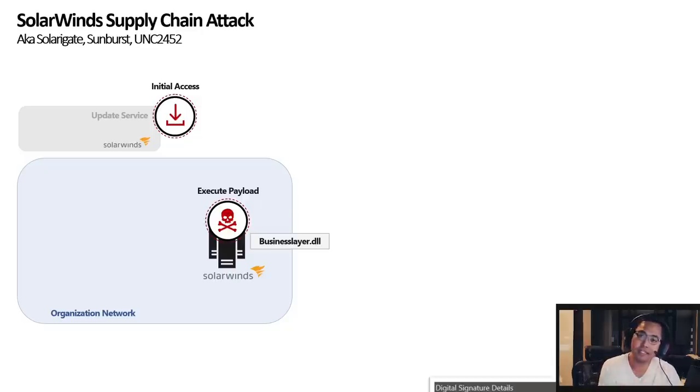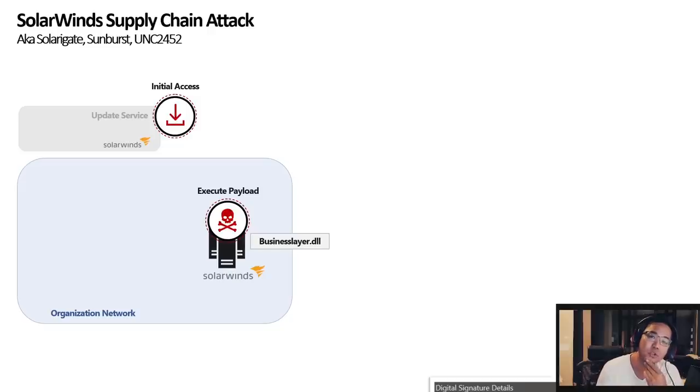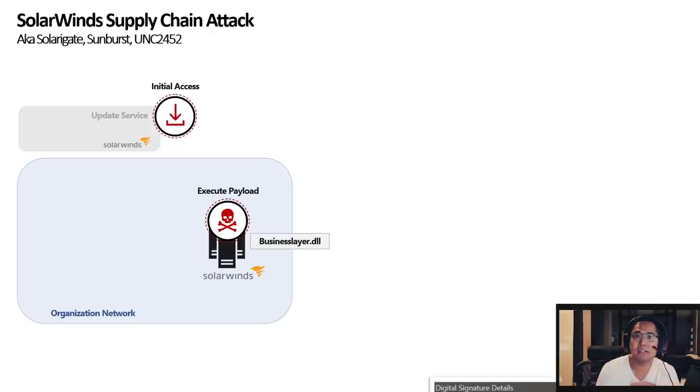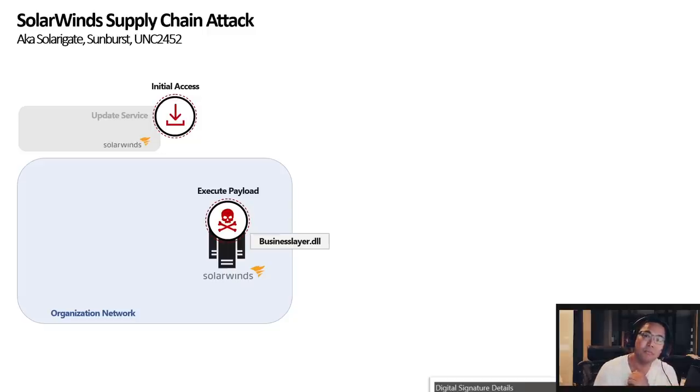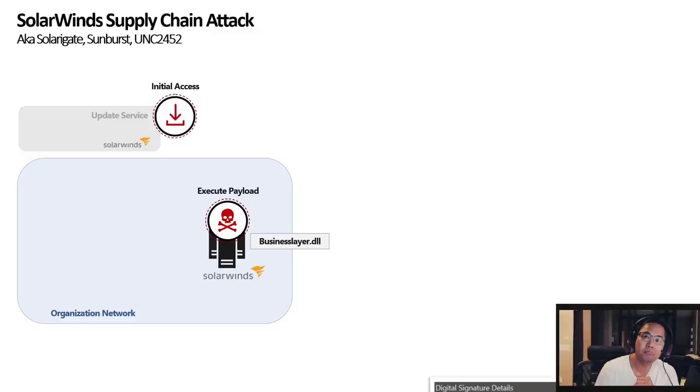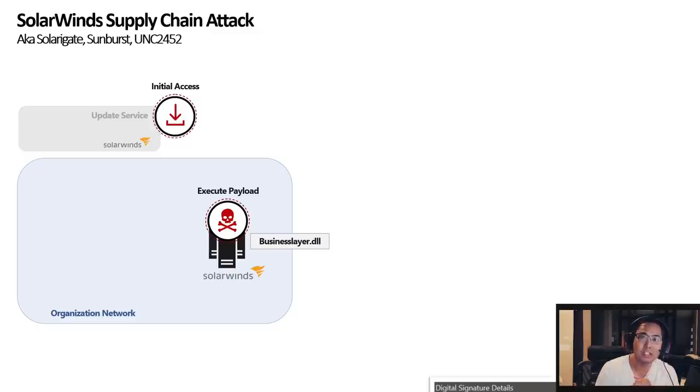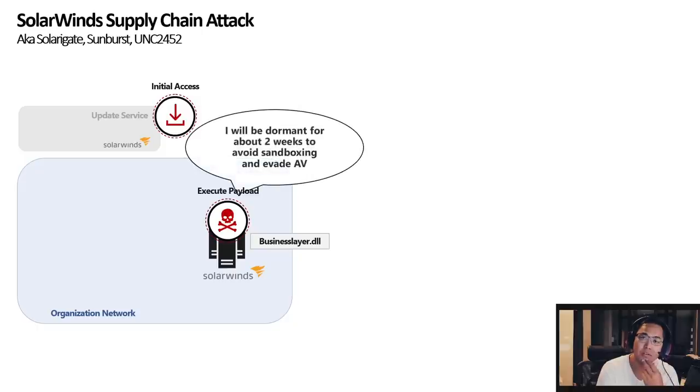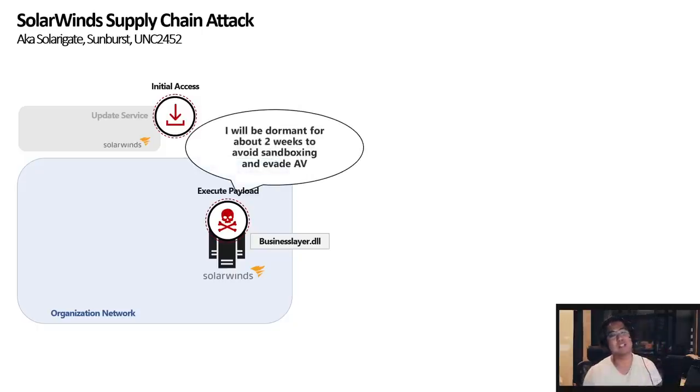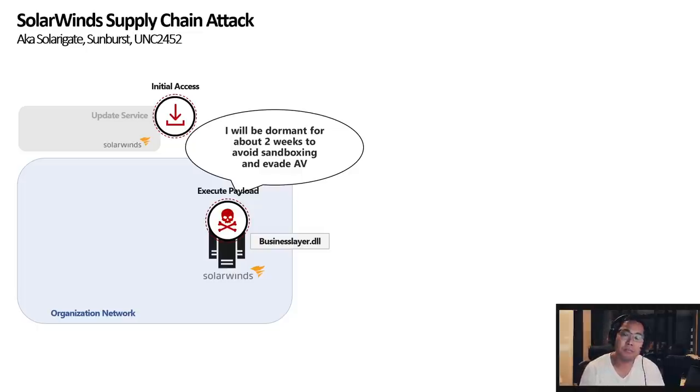But there was actually many mechanisms to evade sandboxing and AV protection. So, it actually fingerprints or tries to identify what type of AV you're running, how it's being blocked to try to circumvent those blocks. And it also will lay dormant for about two weeks before it even does anything. So, it just kind of hangs out and doesn't really do anything for about two weeks.